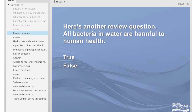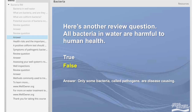Here's another review question. All bacteria in water are harmful to human health — true or false? The answer is false. Only some bacteria, called pathogens, are disease-causing. Many coliforms are harmless.